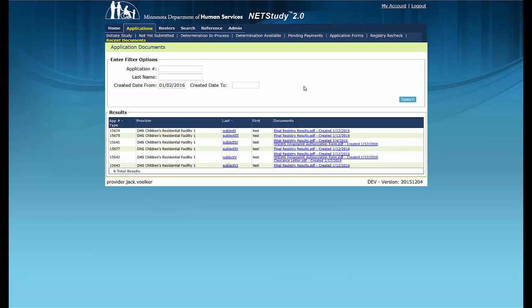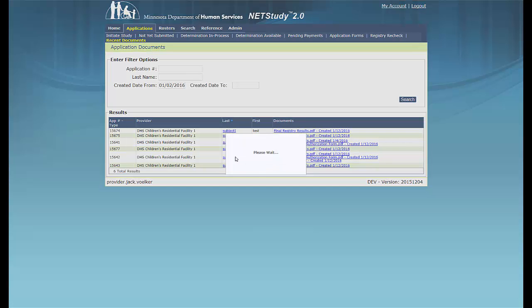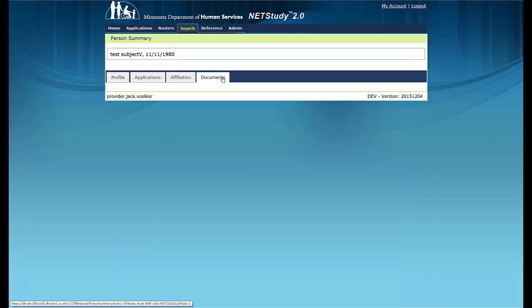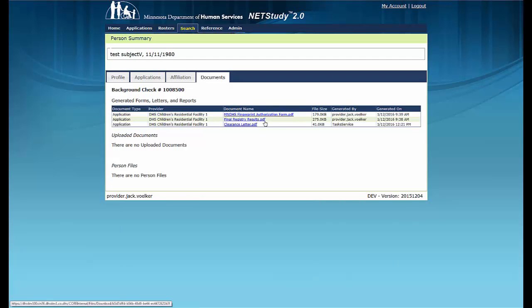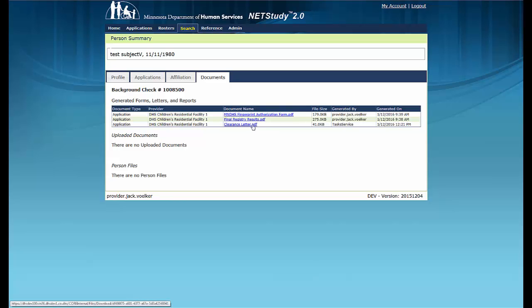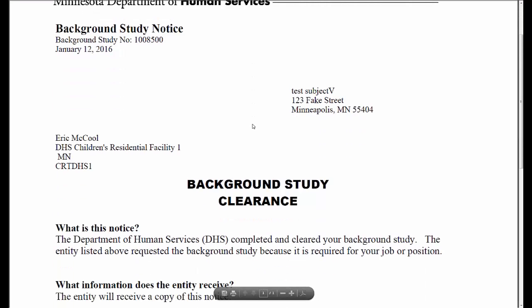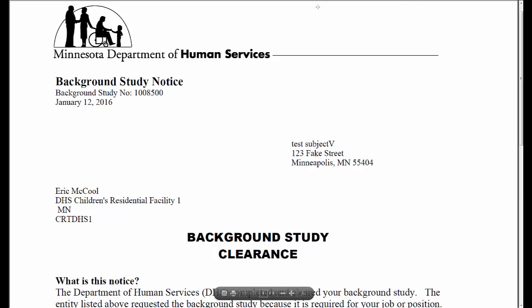Background study notices and documents can also be accessed on the study subject's person summary page. To view the documents on the person summary page, click the study subject's last name from any of the queues. Then click the Documents tab. Here you will be able to see the notices and documents that are associated with this application. To view a notice or document, click the hyperlink and the document opens in a new tab.